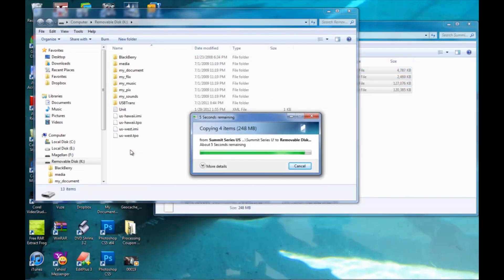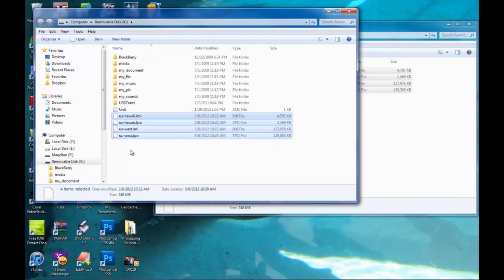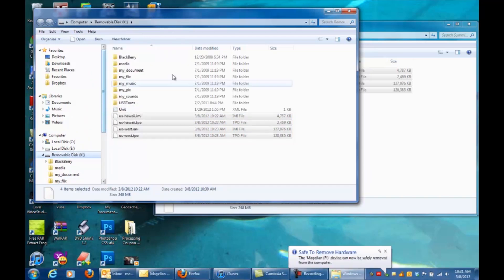Once they're done copying over, you're going to want to go to the drive letter and either right click it from the folder or go through My Computer and click eject.